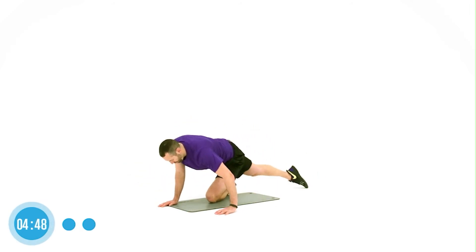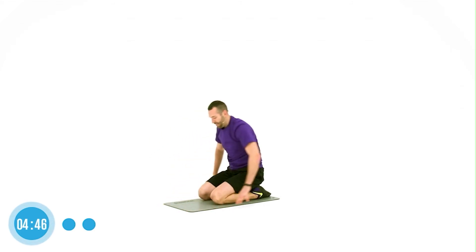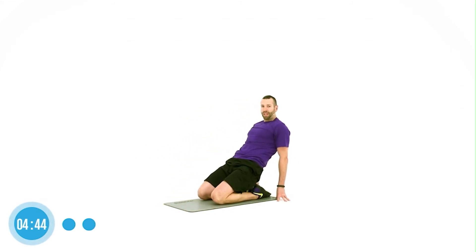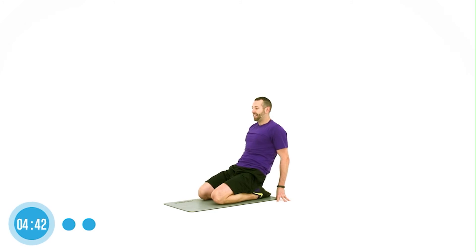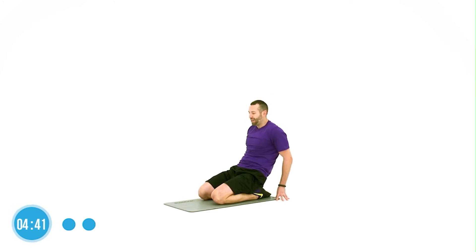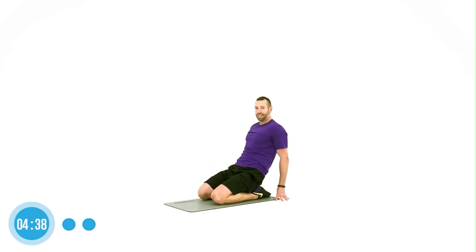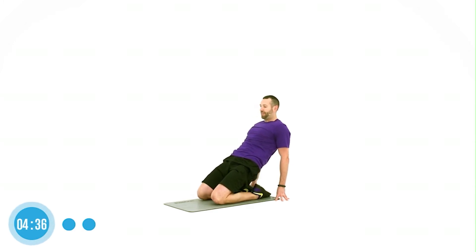Last one here. All right, come to a crouching position. Push yourself up. Take it high. And down. Good. So just a little lengthening through the quad. Push those hips up.